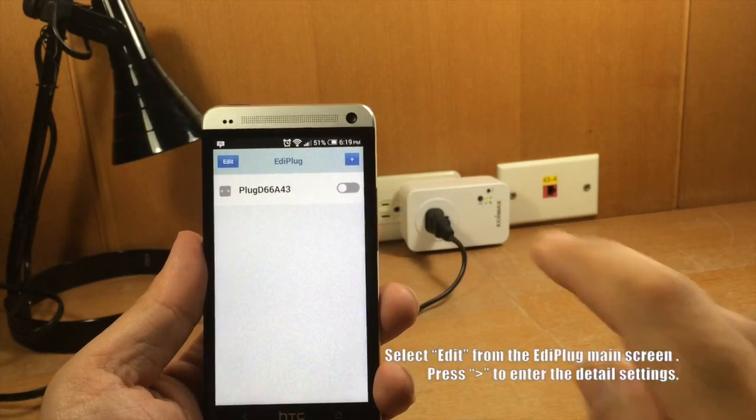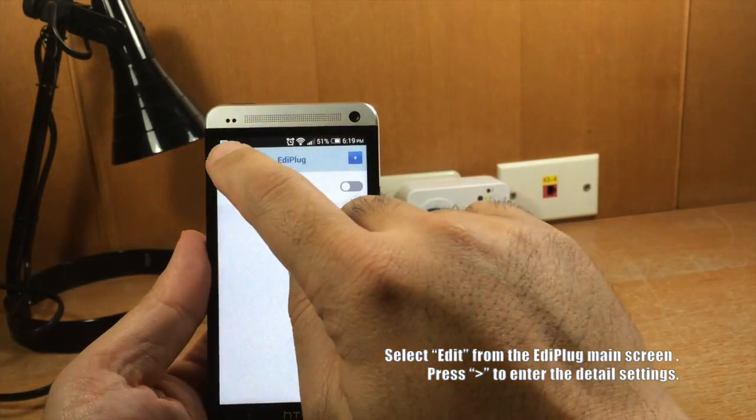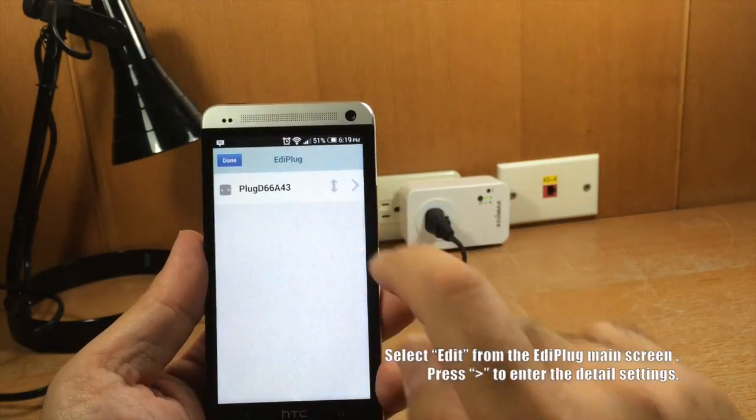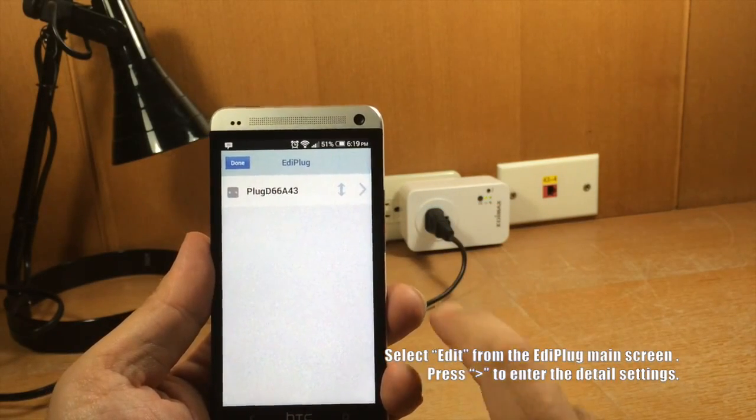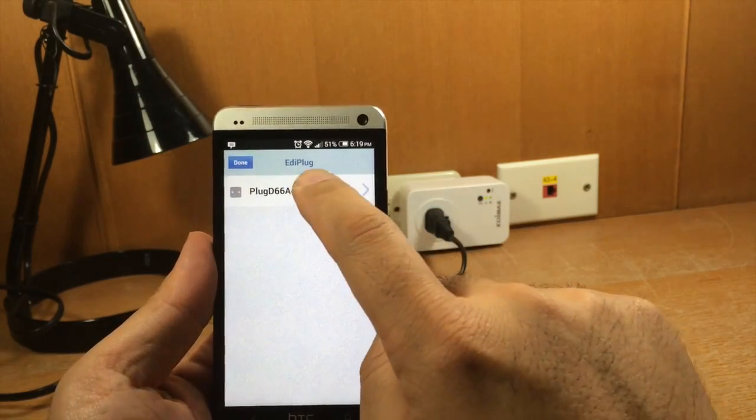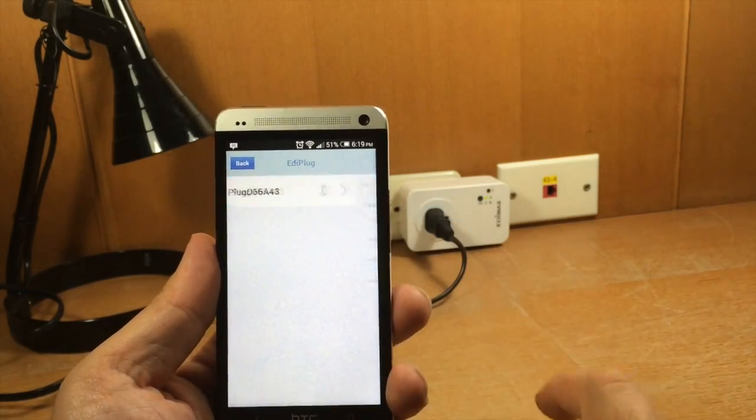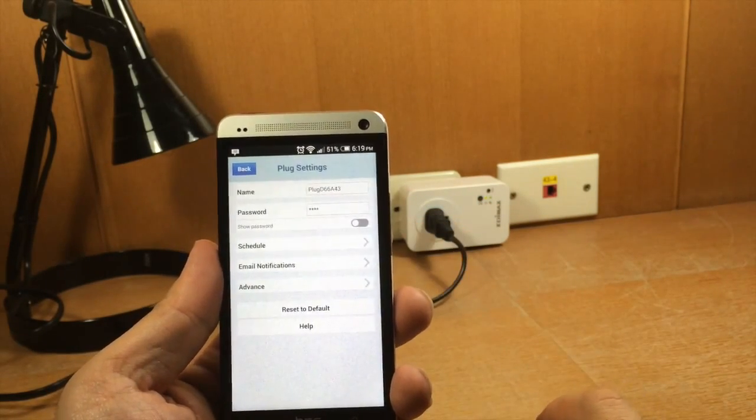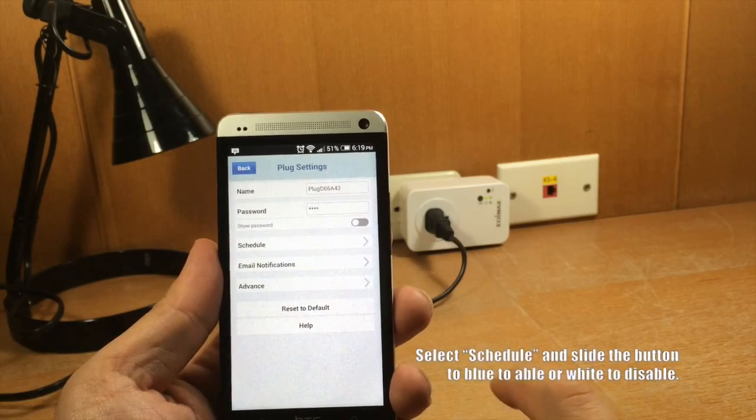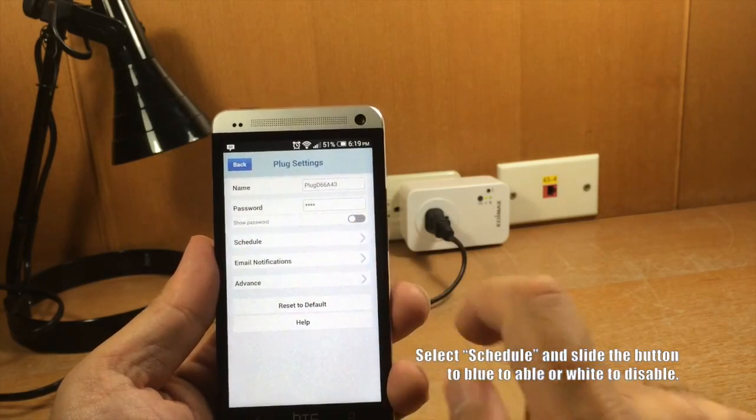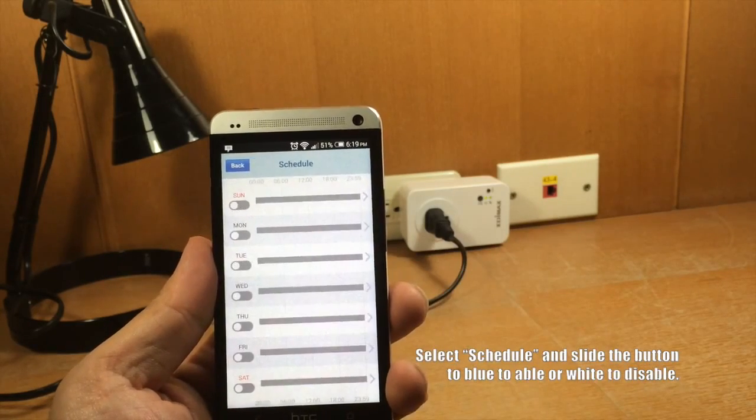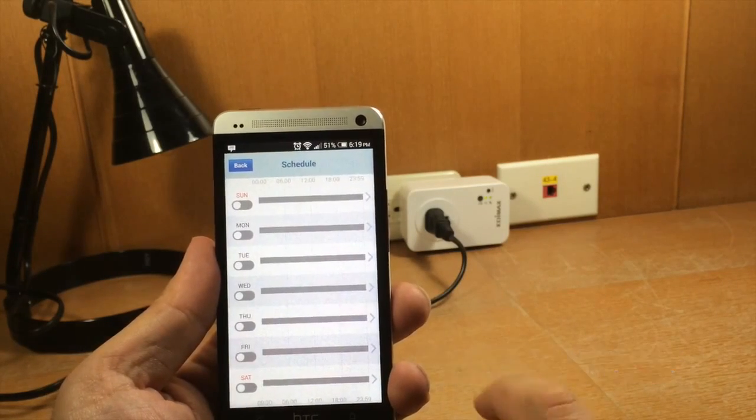How to set a schedule. Select Edit from the Ediplug main screen. Press the right arrow to enter the detail settings. Select Schedule and slide the button to blue for enable or white for disable.